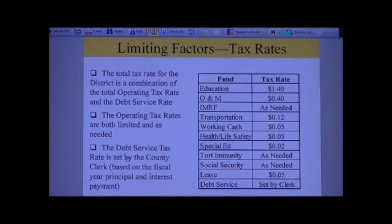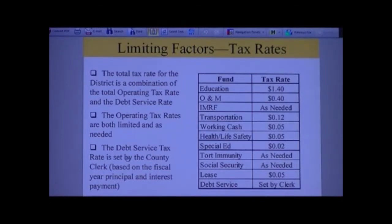A question: does this process apply around the county to other school districts? I believe so - from talking to other board members and conferences, it's at least extremely similar if not identical. The required filing dates, like the last Tuesday of December, would be the same across St. Clair County.